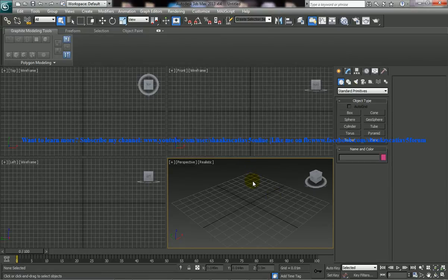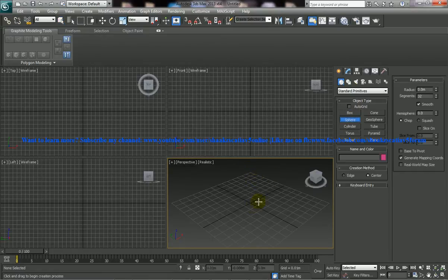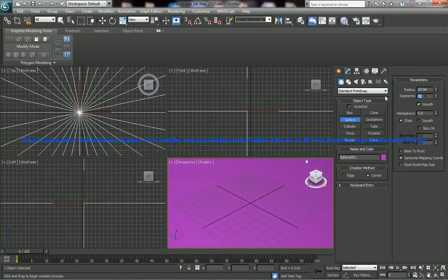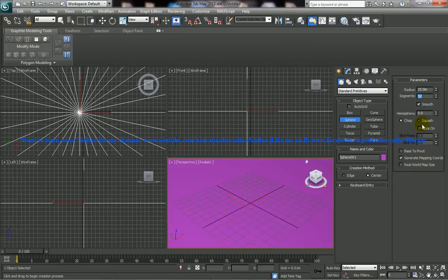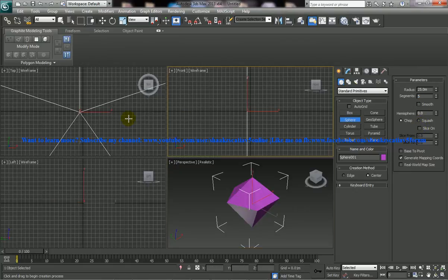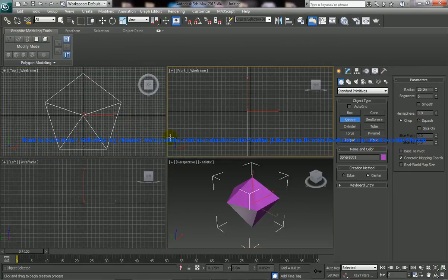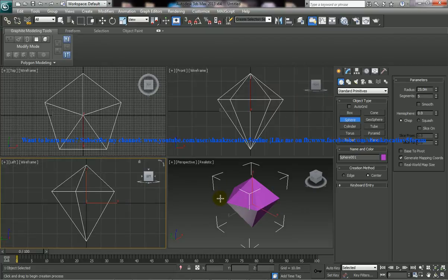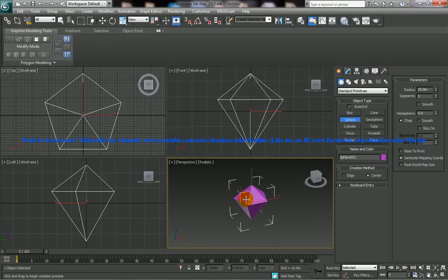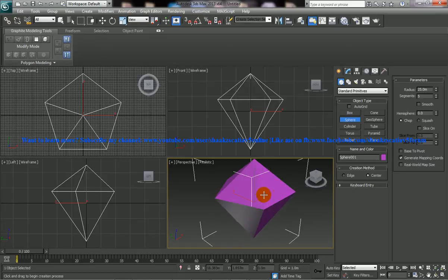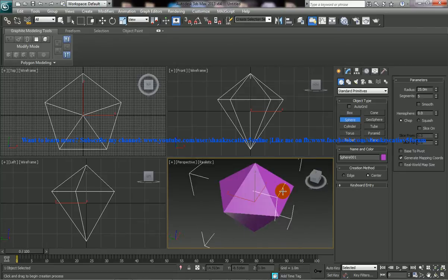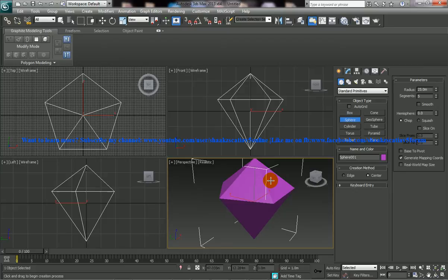So to start off let me create a sphere, so I'll just give a dimension for this, say 25 and segments 5 and I'll just disable smooth and I'll zoom it. Alright, so you get a diamond shaped object here and the rest of our work is going to be on this.